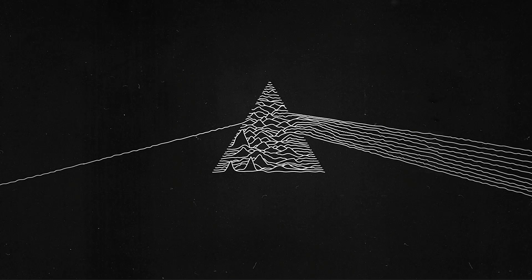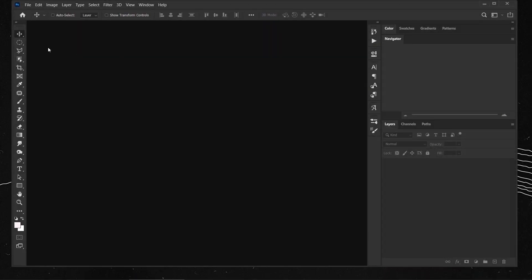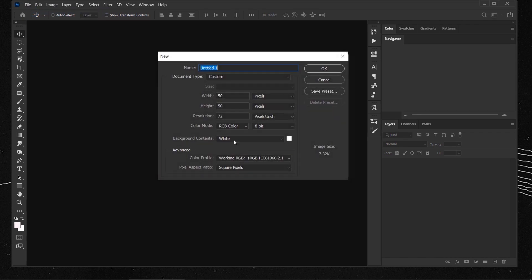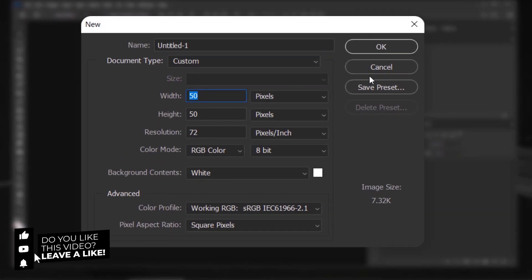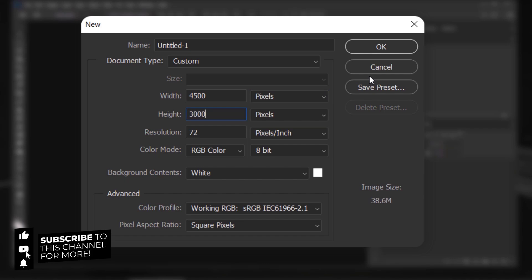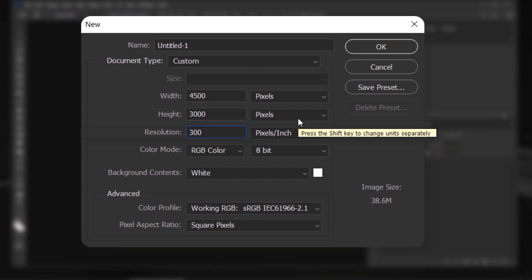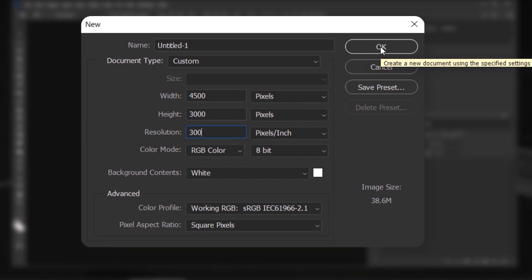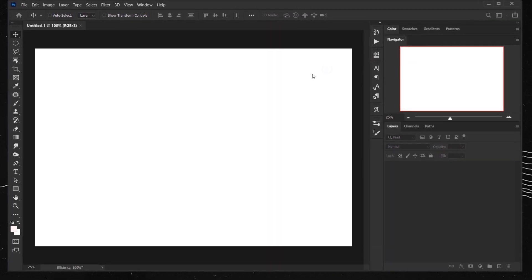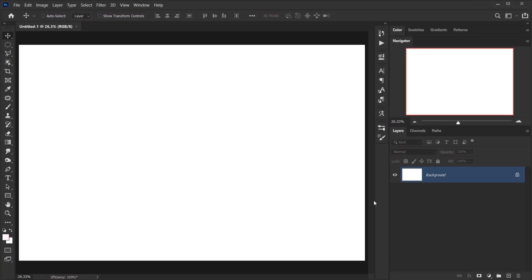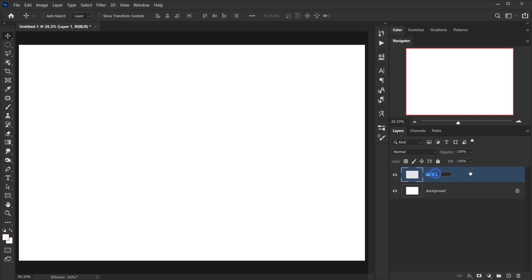Let's open Photoshop, then go to File > New. I'll create a document with 4500 for the width and 3000 for the height. For the resolution I'm going to change it to 300 because we want it to be in very good quality. I'll press OK. Now, because we want this to be a template, we need to create a new layer and call it 'image'.